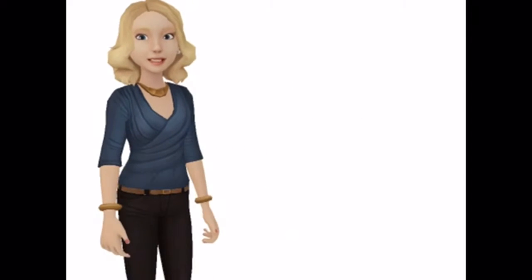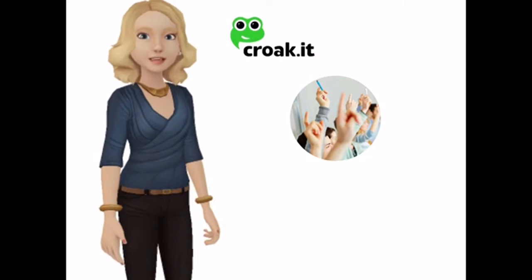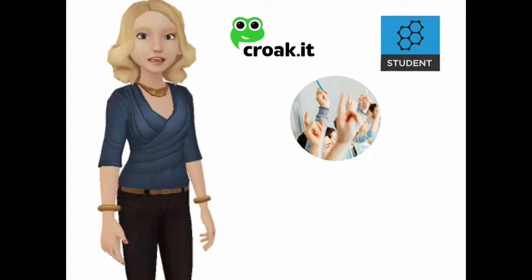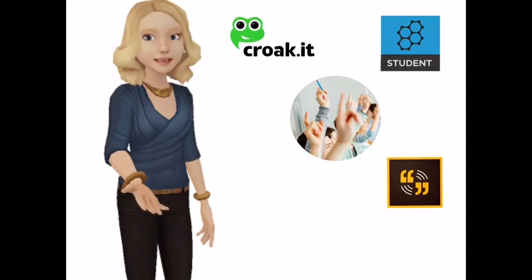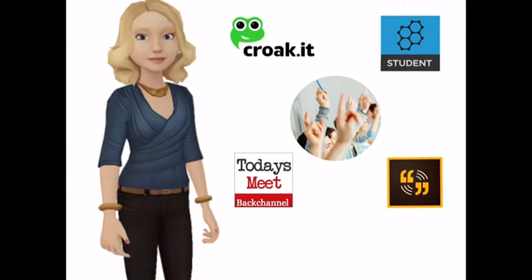I also talk about how we can give each student a voice using apps like Croquet, Socrative, Adobe Voice and even Today's Meet.